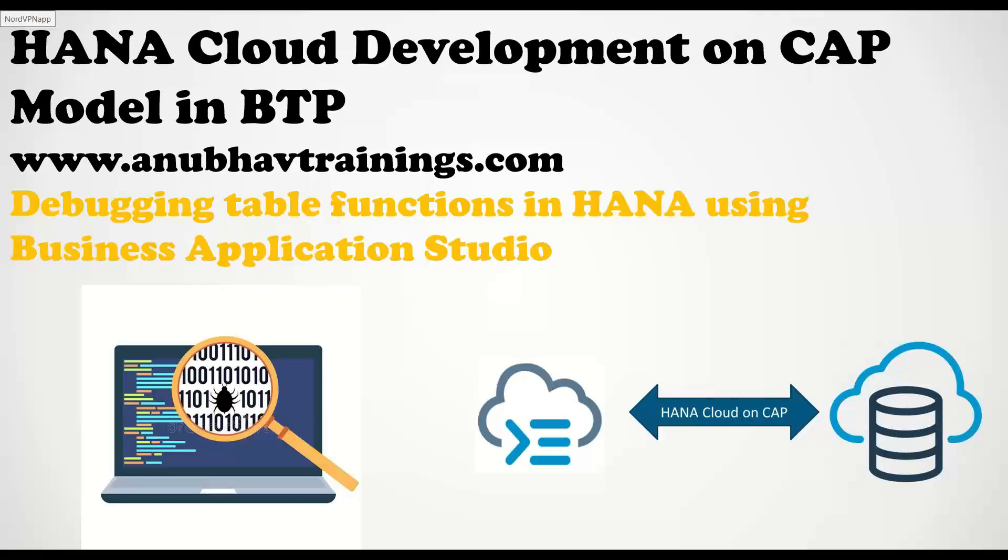By far in this series, I showed you how to create a SQL script calculation view and also how to create a table function using SQL script in HANA Cloud using Business Application Studio.